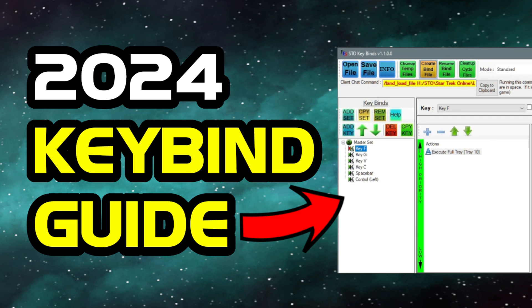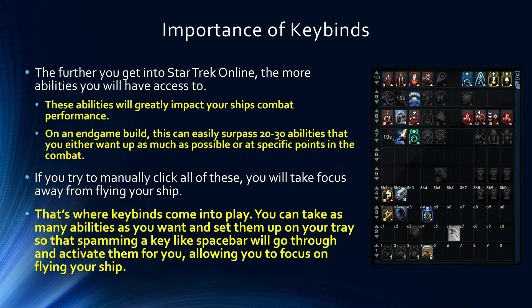Howdy folks, Spencer here, and today I'm going to be showing you how to set up keybinds in Star Trek Online. As always, chapters are listed down below. First up, why should you care about keybinds?